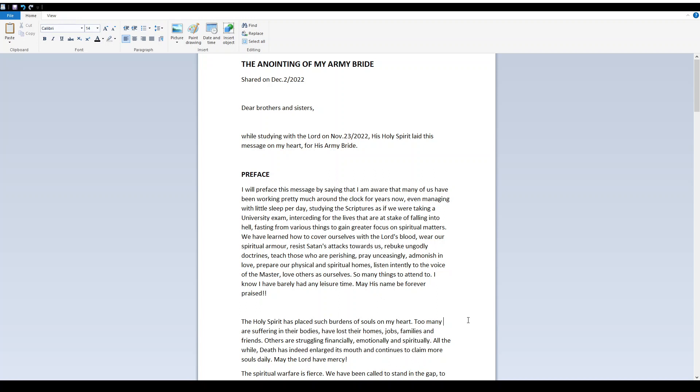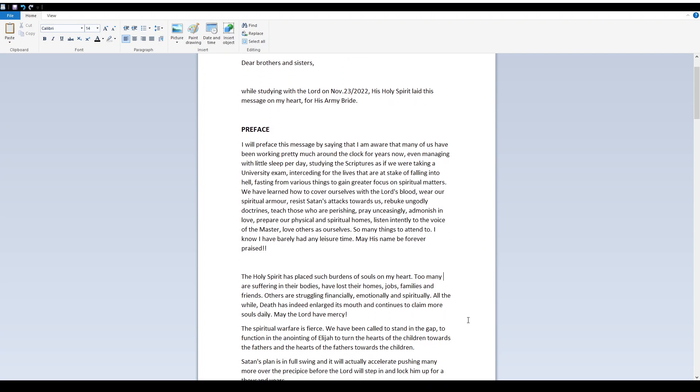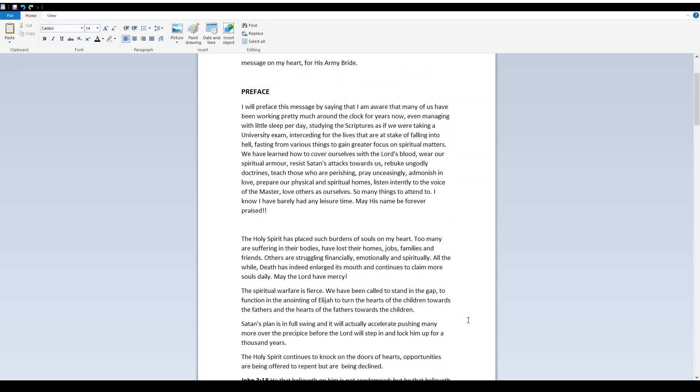Resist Satan's attacks towards us, rebuke ungodly doctrines, teach those who are perishing, pray unceasingly, admonish in love, prepare our physical and spiritual homes, listen intently to the voice of the Master, love others as ourselves. So many things to attend to. I know I have barely had any leisure time. May His name be forever praised.